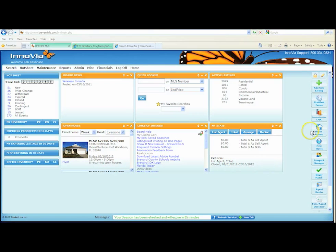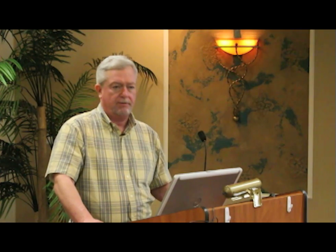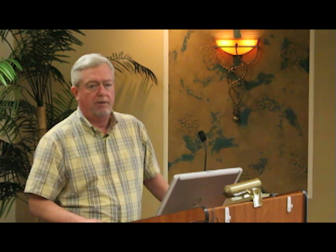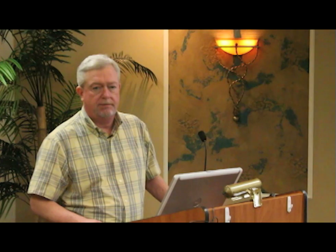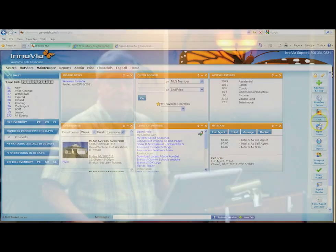Below that is a button that says Comprehensive CMA. We teach that class in an advanced class, so after you get to be somewhat proficient in the basic Inovia, you could go in and do a comprehensive CMA and put together a nice report with all the comparables in it, the cover sheet, cover letter, statistics, mapping, resumes, marketing plans, things like that.